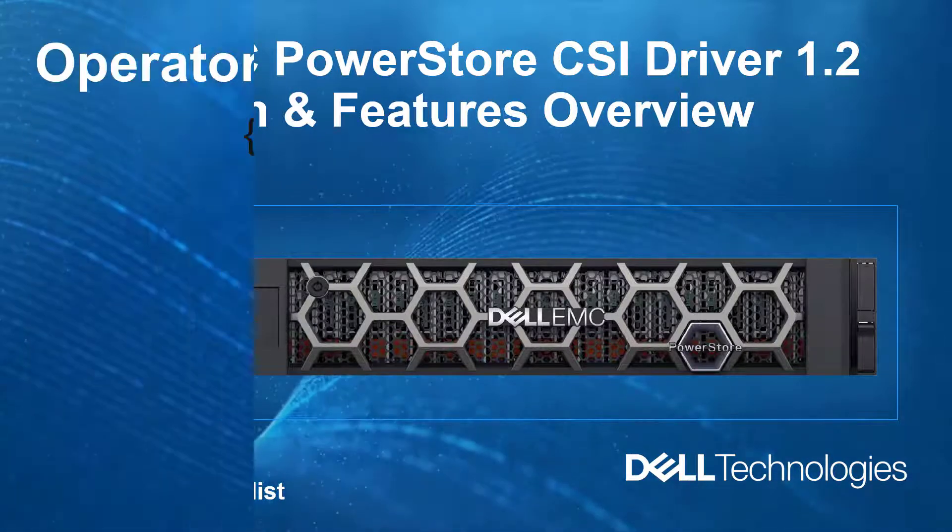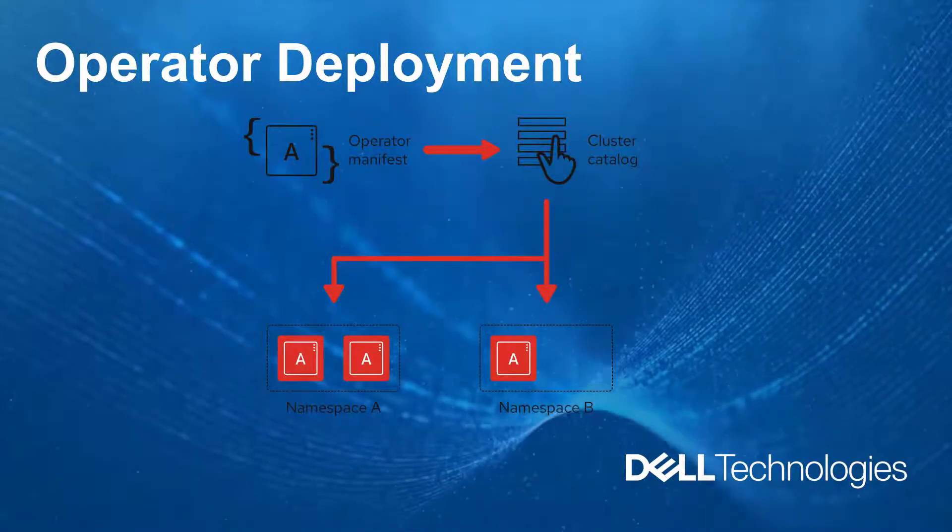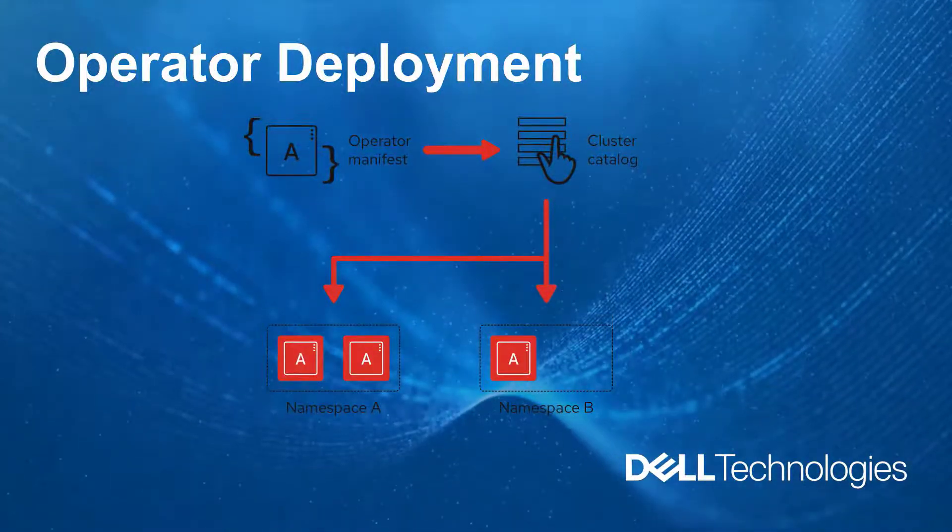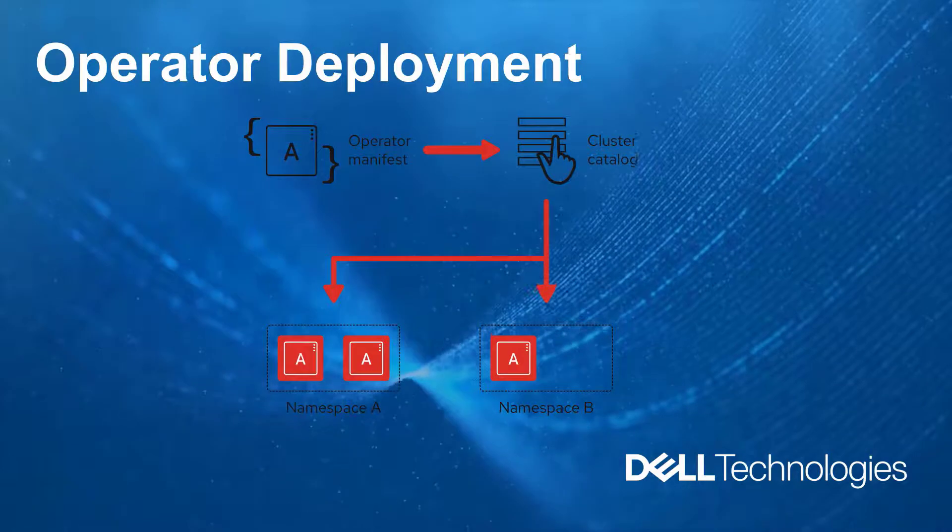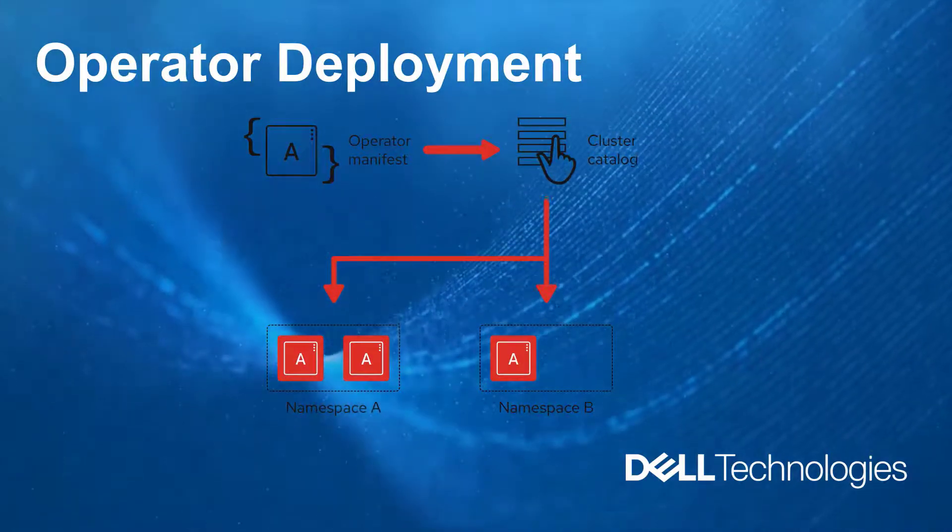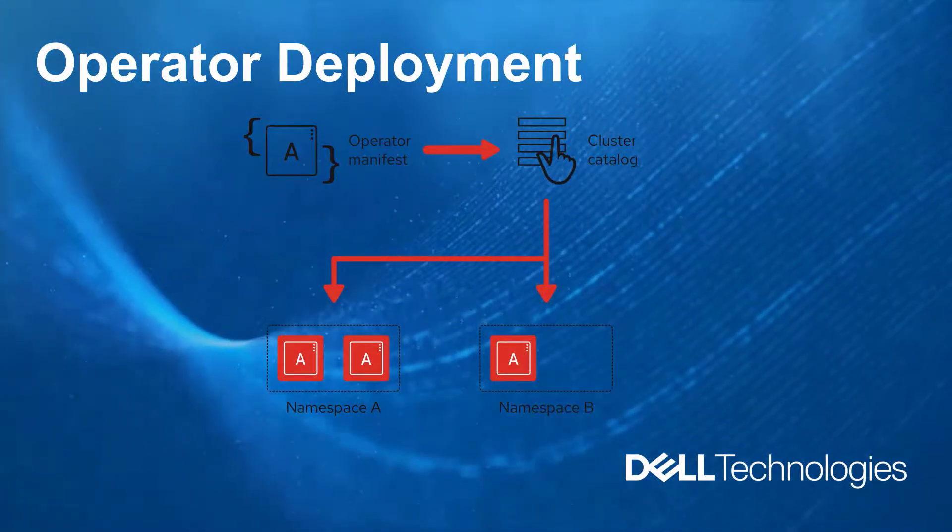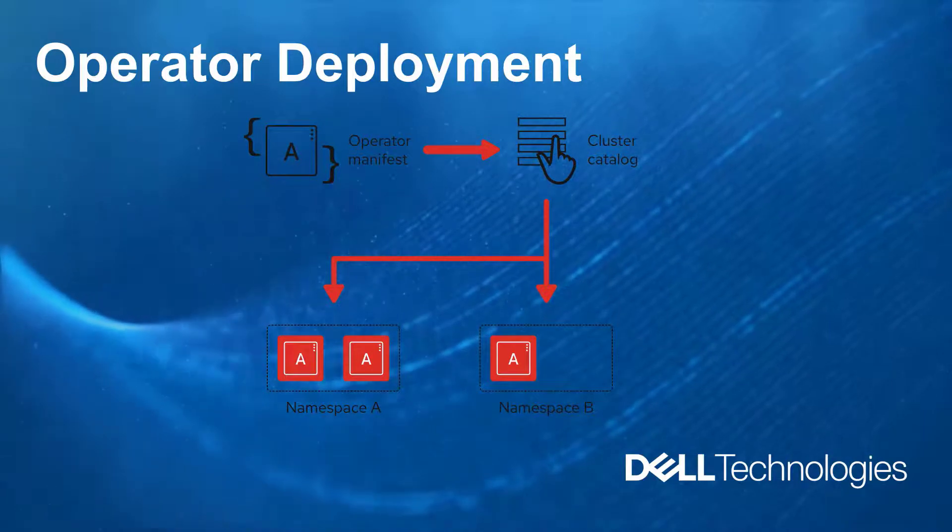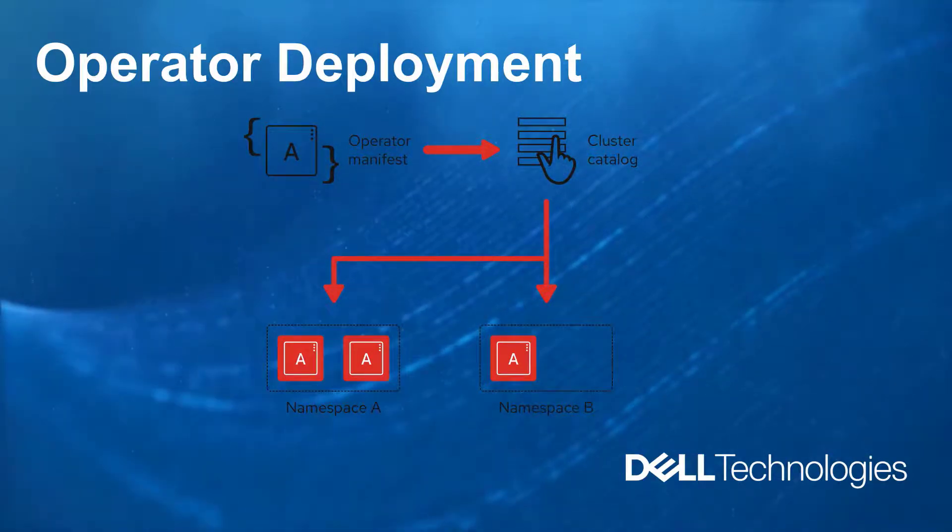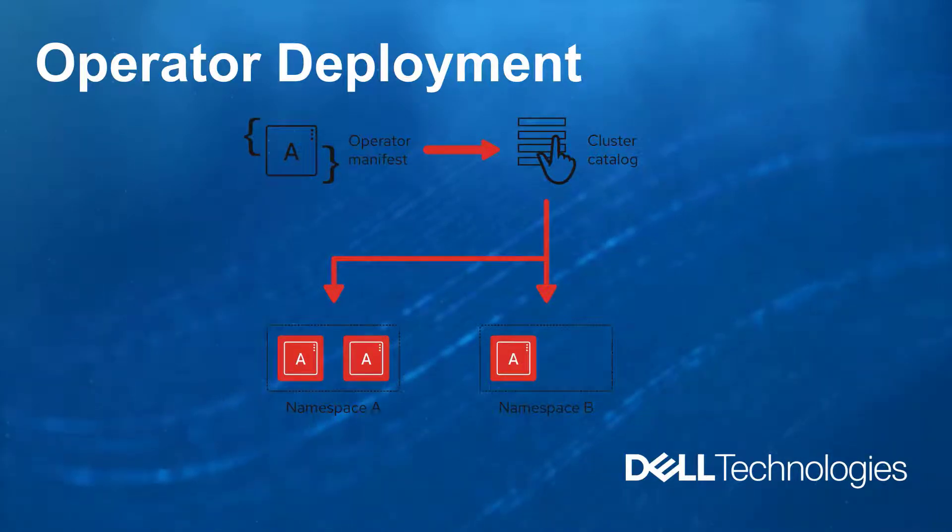The first step is installing the driver. In the latest version, CSI 1.2, we've added support for OpenShift 4.6 and 4.5 with RHEL and CoreOS worker nodes. The CSI driver can be installed using Helm and using the Dell CSI operator.